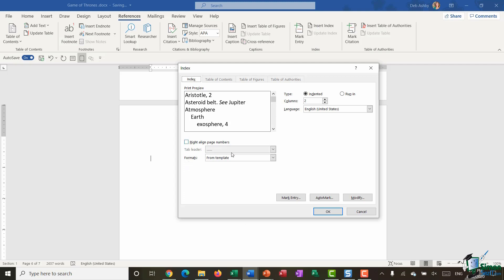I have some options here, so I can choose to right align the page numbers if I want to. I can change the tab leader which is these little dots here, but for the most part I'm happy with how this is going to look. I'm going to have it in two columns, and you can see I've selected indented so that those items I marked as subheadings will show as indented in the index. I'm going to click okay.